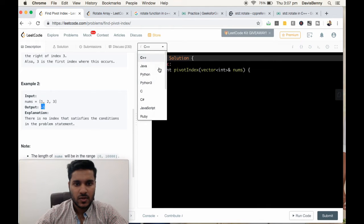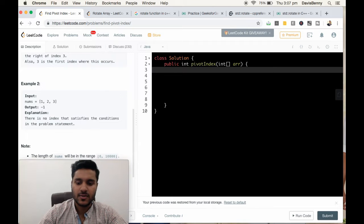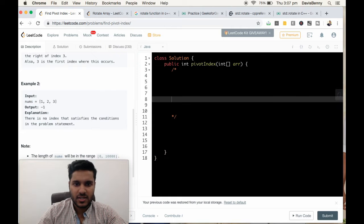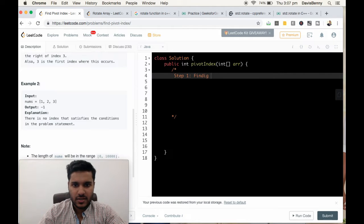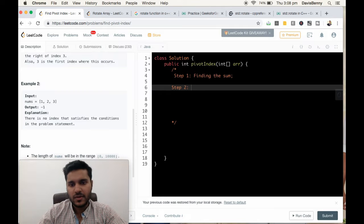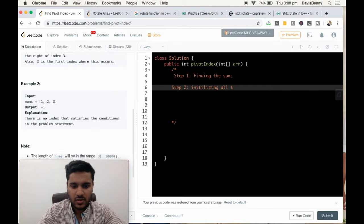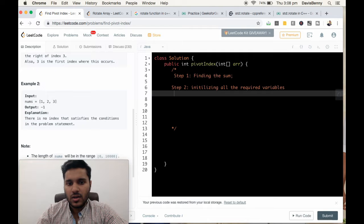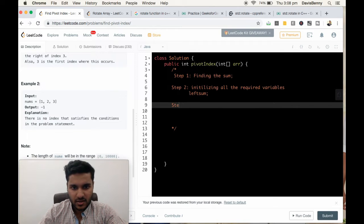Let us solve the problem. First, let us develop the strategy. Step 1 will be finding the total sum. Step 2 will be initializing the record variables. The record variable is left sum, and that covers the main logic.